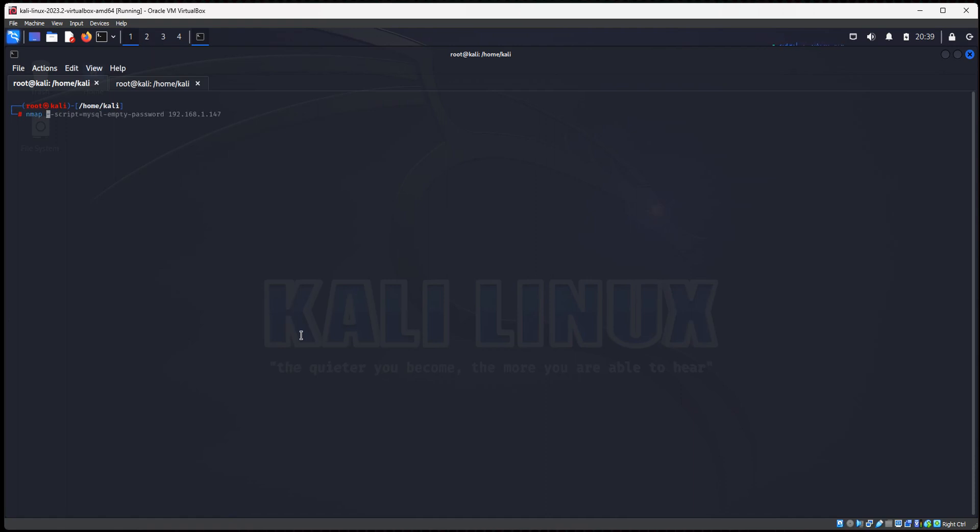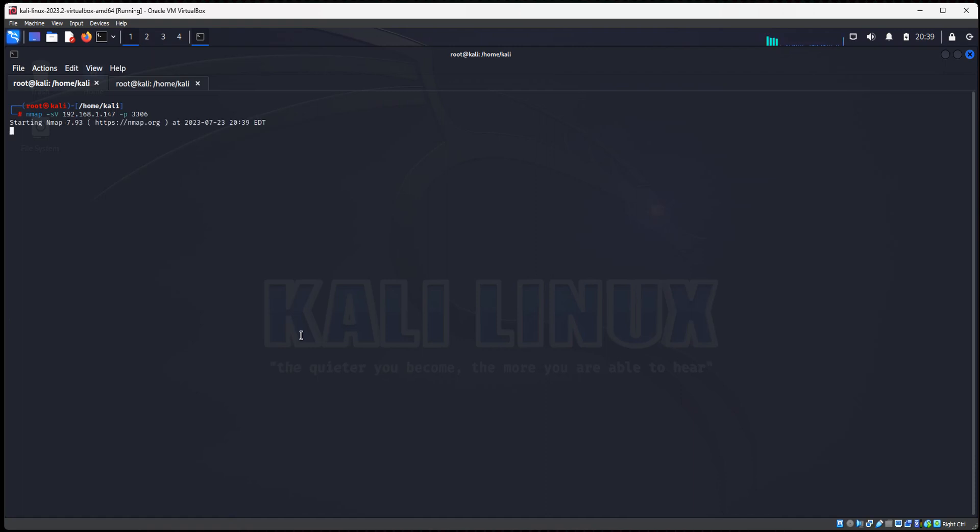And we're going to do a server scan, so lowercase sv, and then we'll do 192, my IP address of my Metasploitable server. And we're going to do port 3306. Port 3306 is MySQL database server port, so we're going to scan only that port for the sake of this video, so it'll be quicker. So let's go ahead and scan for MySQL.